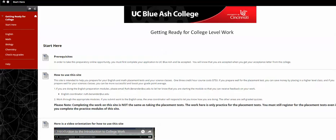Hi, this is how to check for commentary in the Getting Ready for College Level Work website. Here I am. I've submitted my essay. I want to see what the professor has to say.